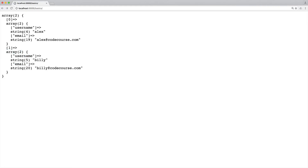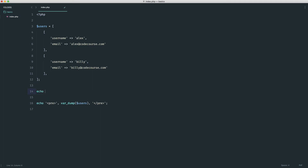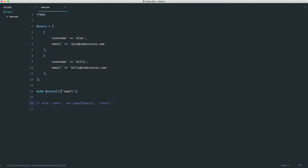Now we can start accessing these different values. Here's a challenge: try to access the second user's email address — pause the video if you want to try it. The answer is: echo users[1]['email'], and we get billy@codecourse.com. It's really just about looking at the structure of your array and drilling down into it as needed.